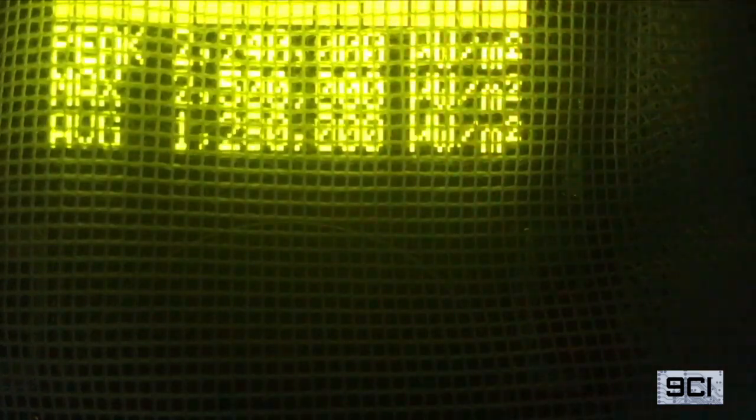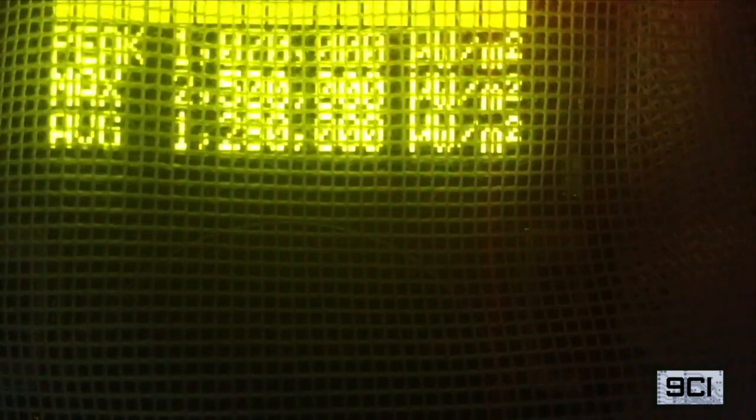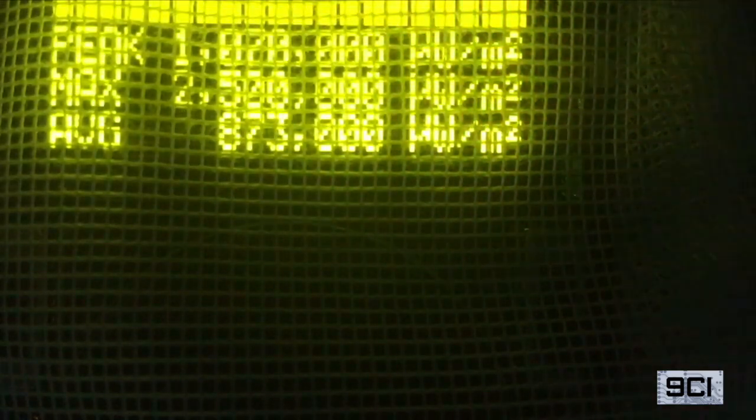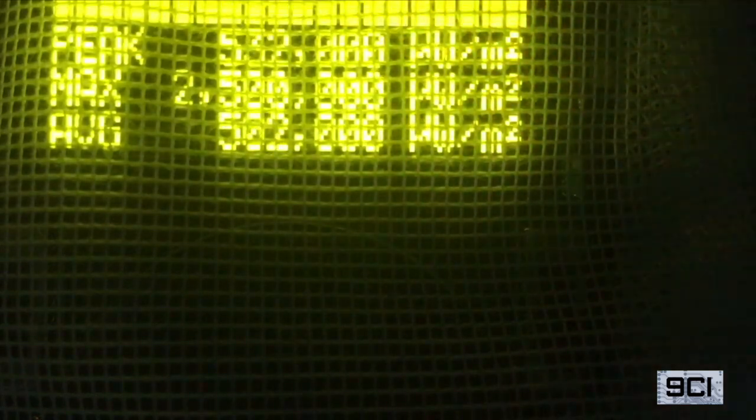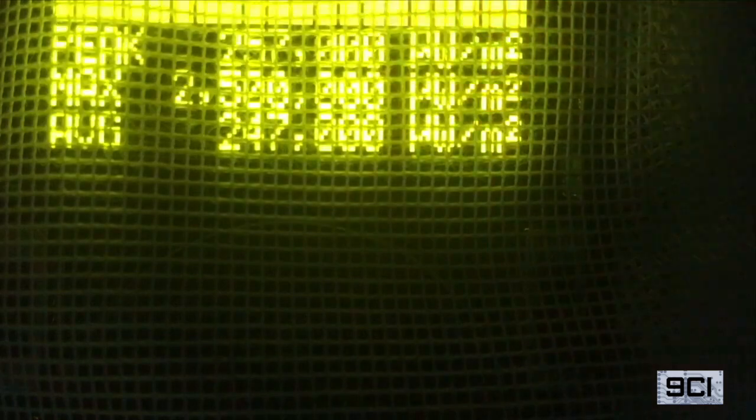To show some additional 3 dB drops: coming down 3 dB, there's a million. Down another 3 dB, there's 500,000. Down another 3 dB, there's 250,000. Down another 3 dB, there's 125,000.